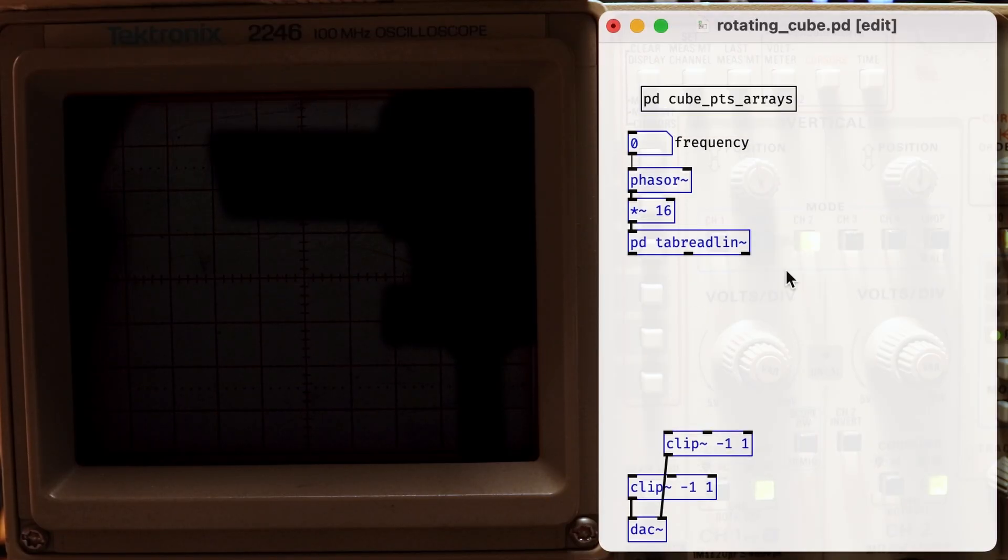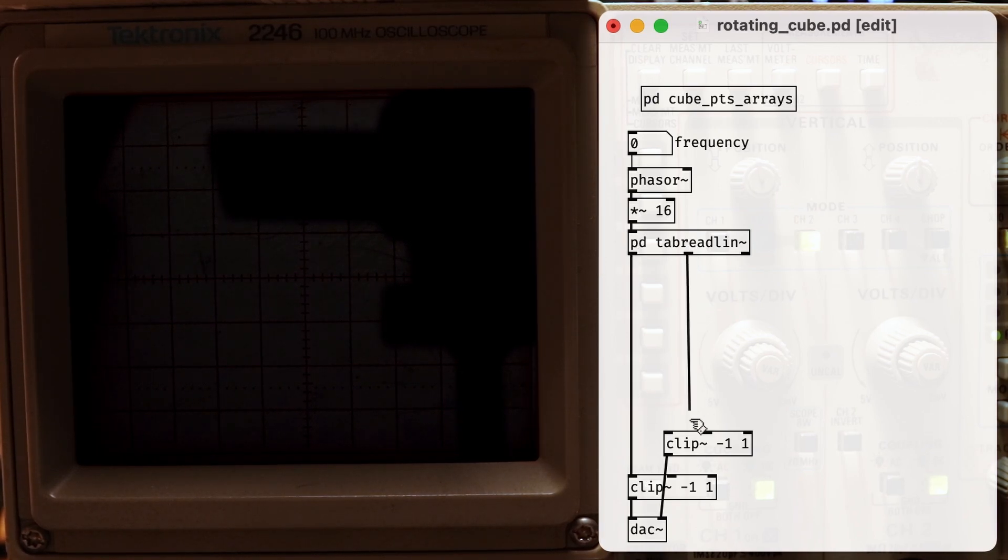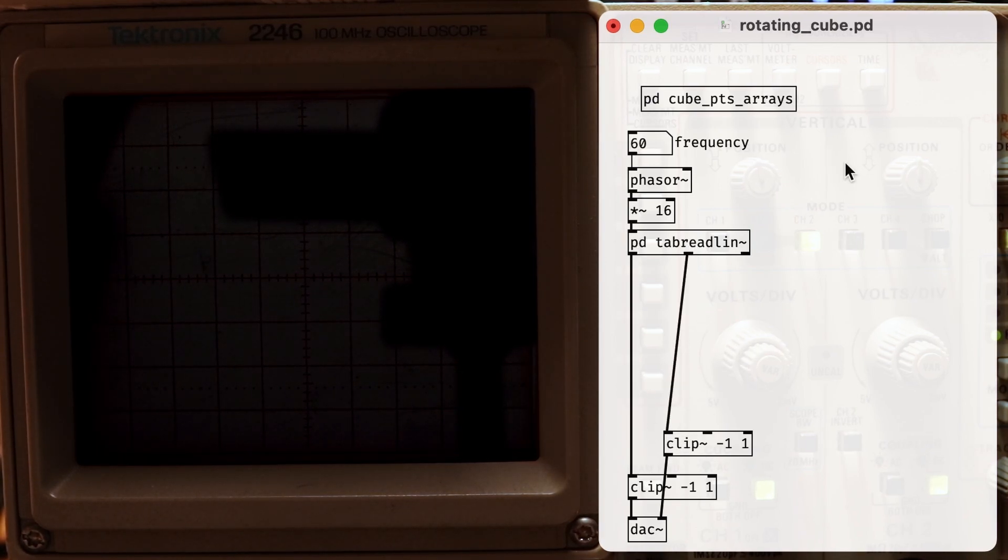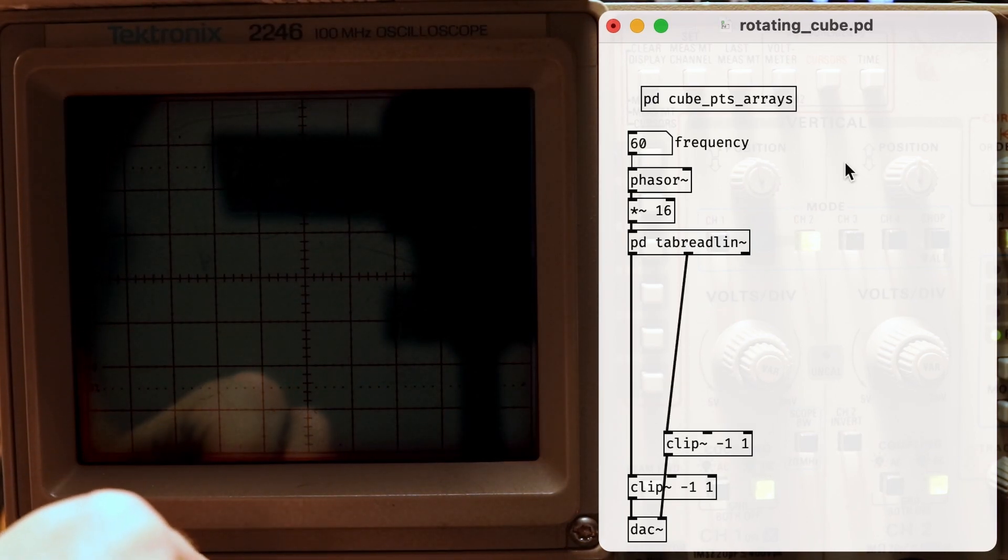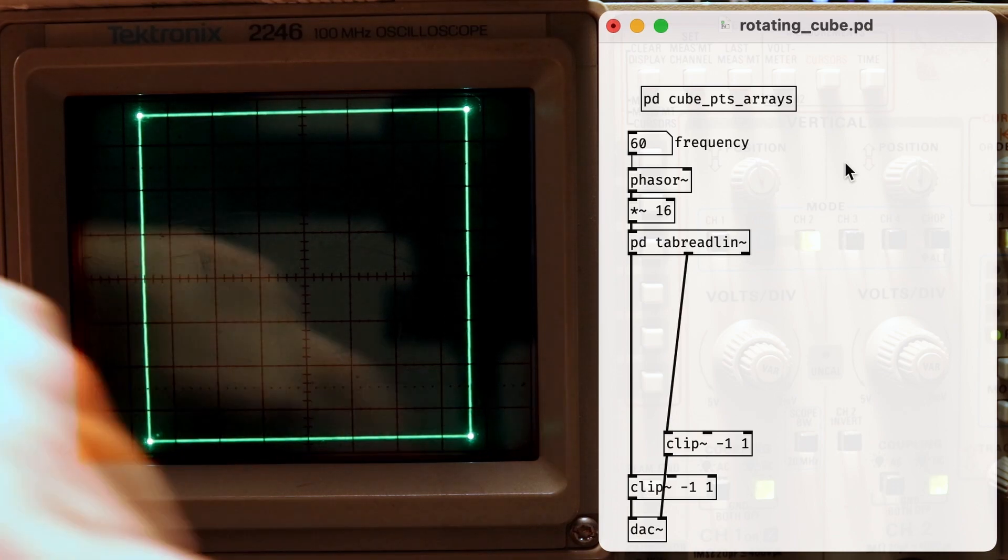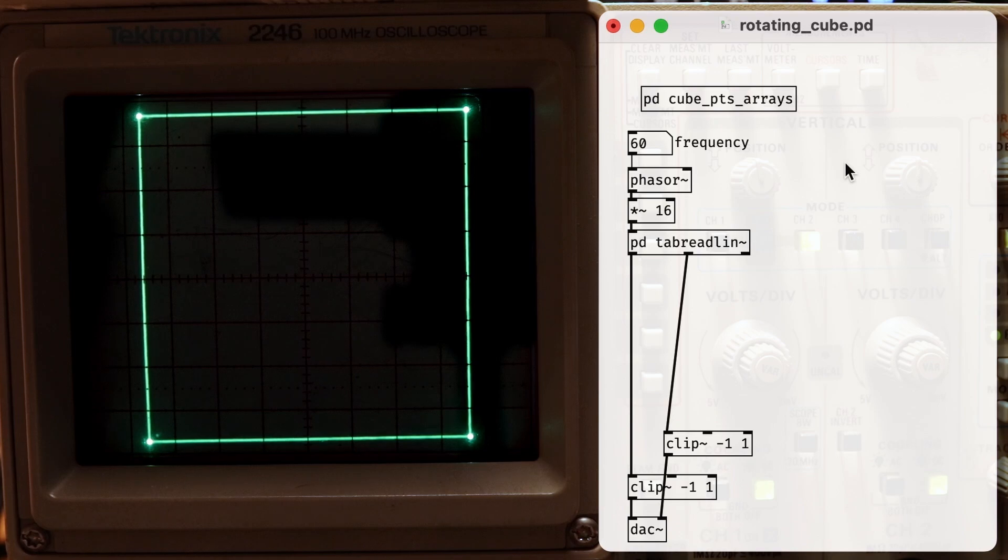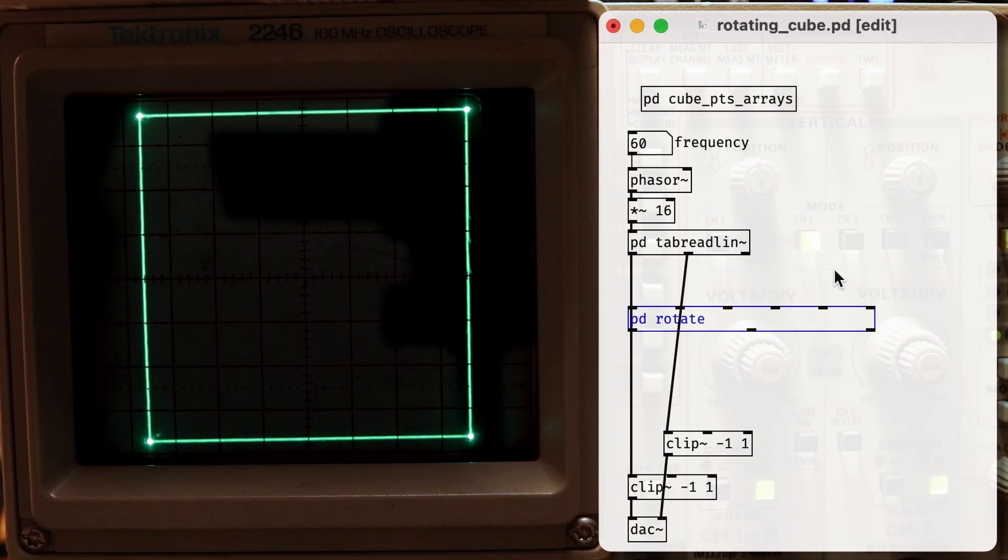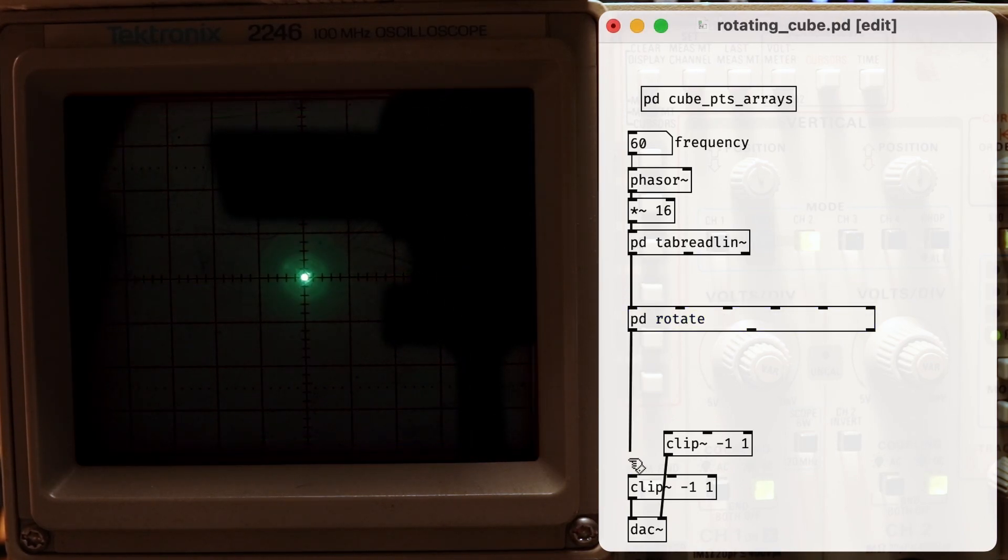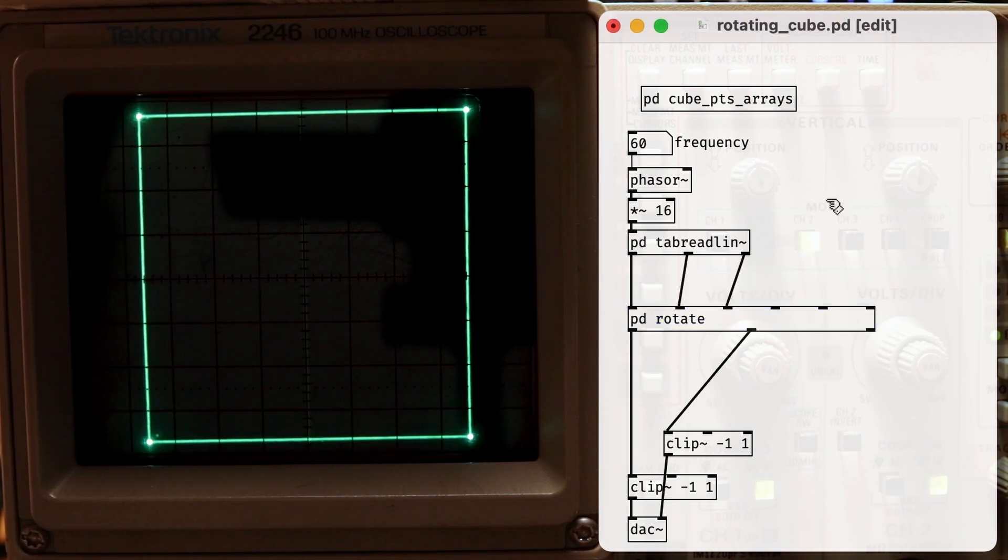Digression aside, we've got the array part of this method taken care of, so now we can add the linear interpolation part and we'll see that we're finally drawing something. It looks like I've made a mistake, but what's really happening is that we're viewing the cube perfectly from one of its sides. If I use this rotation object that we'll be building in a moment, we can see that we were successful in drawing the cube.